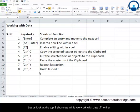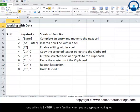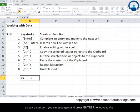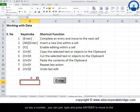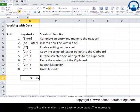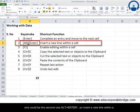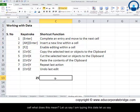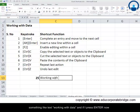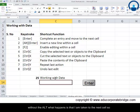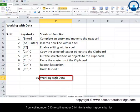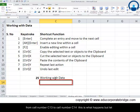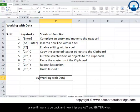Now let us look at the top eight shortcuts for working with data. The first one is Enter, which is very familiar — when you type a number you press Enter to move to the next cell. The more interesting one is Alt and Enter, which inserts a new line within a cell. If you type some text and press Enter without Alt, you are taken to the next cell, for example from cell C13 to C14.